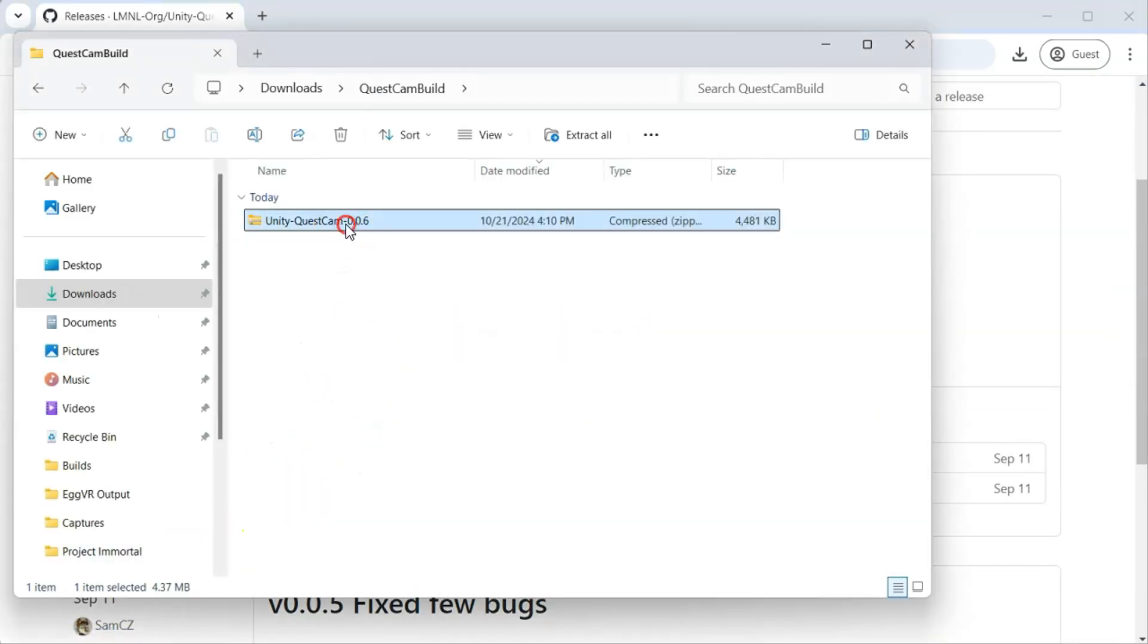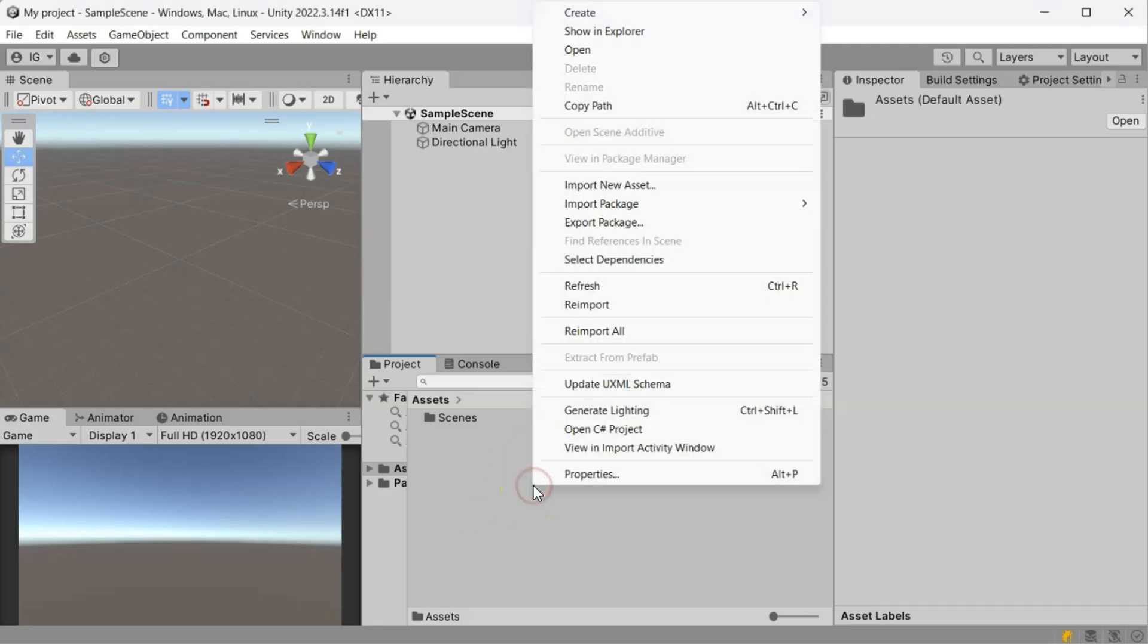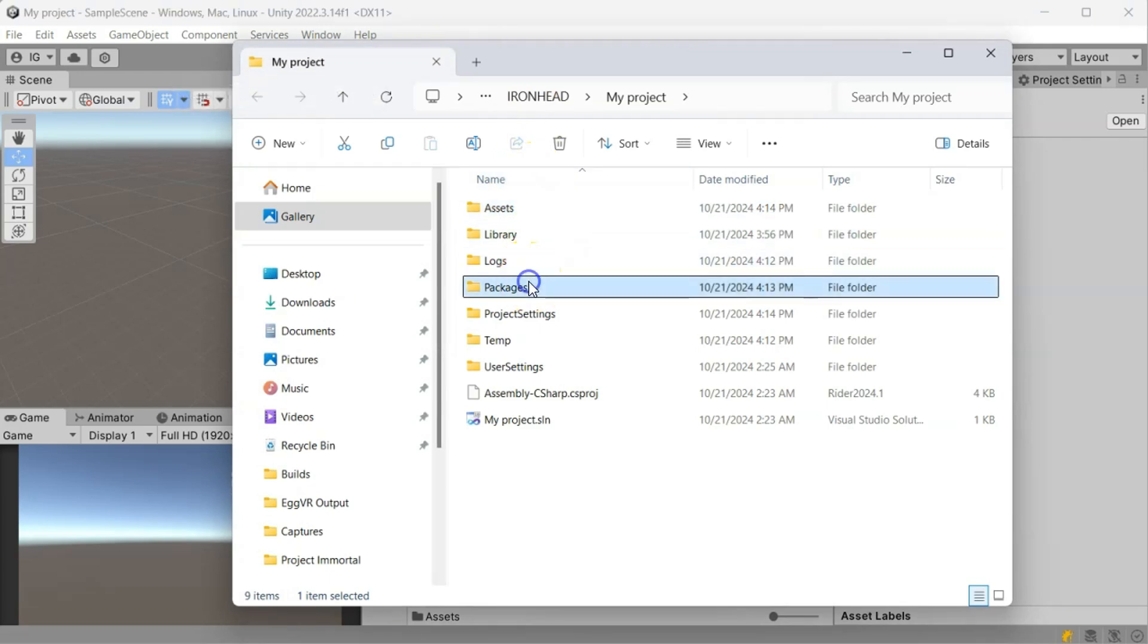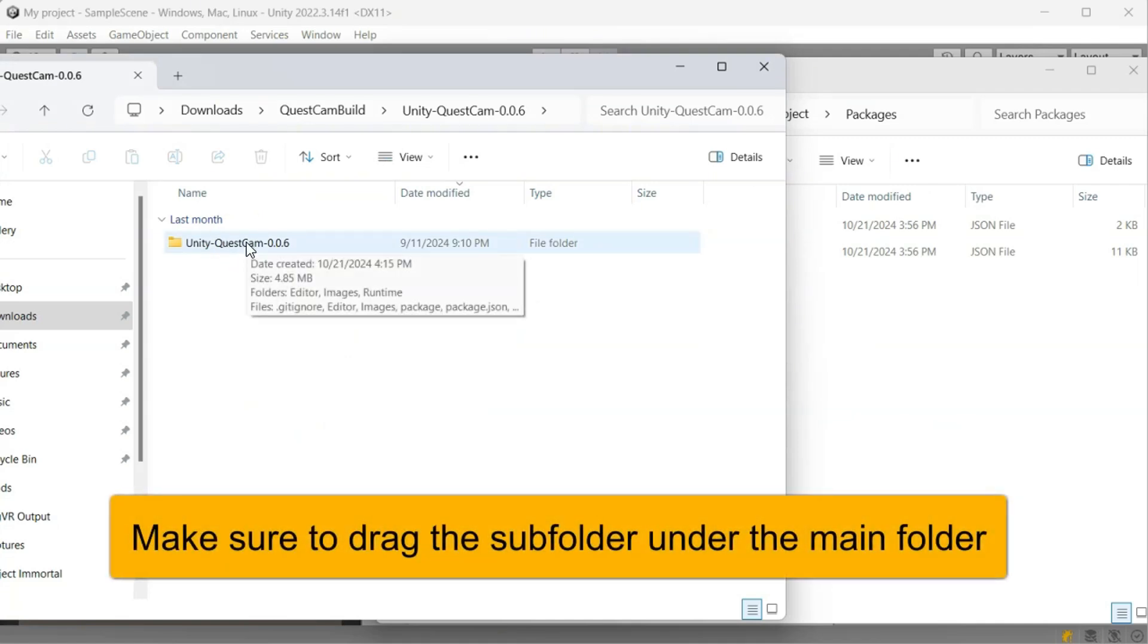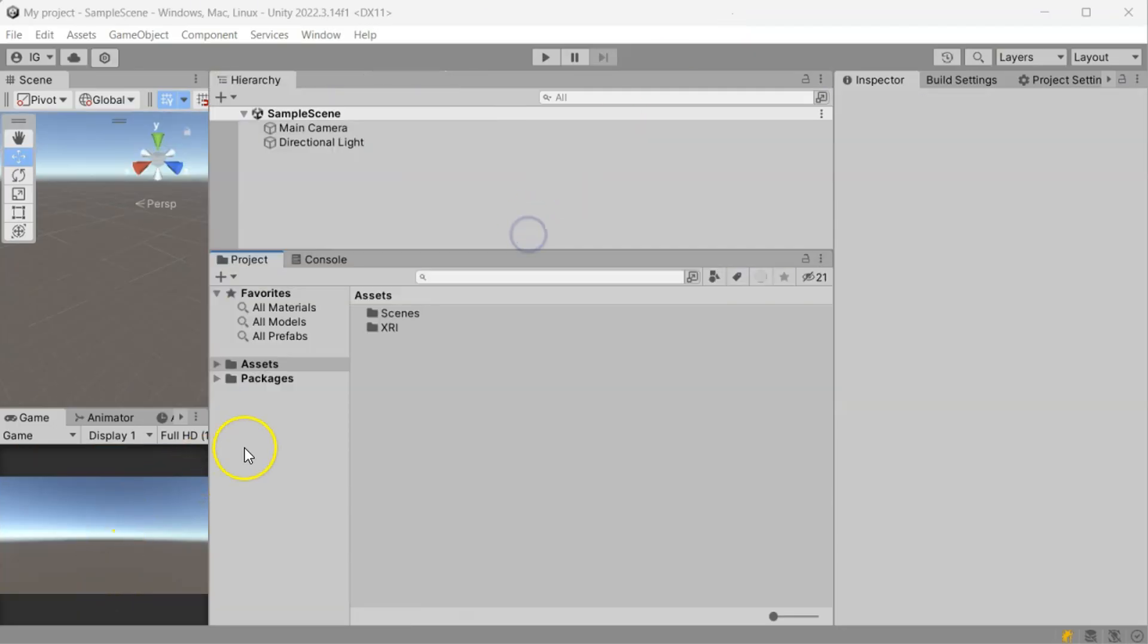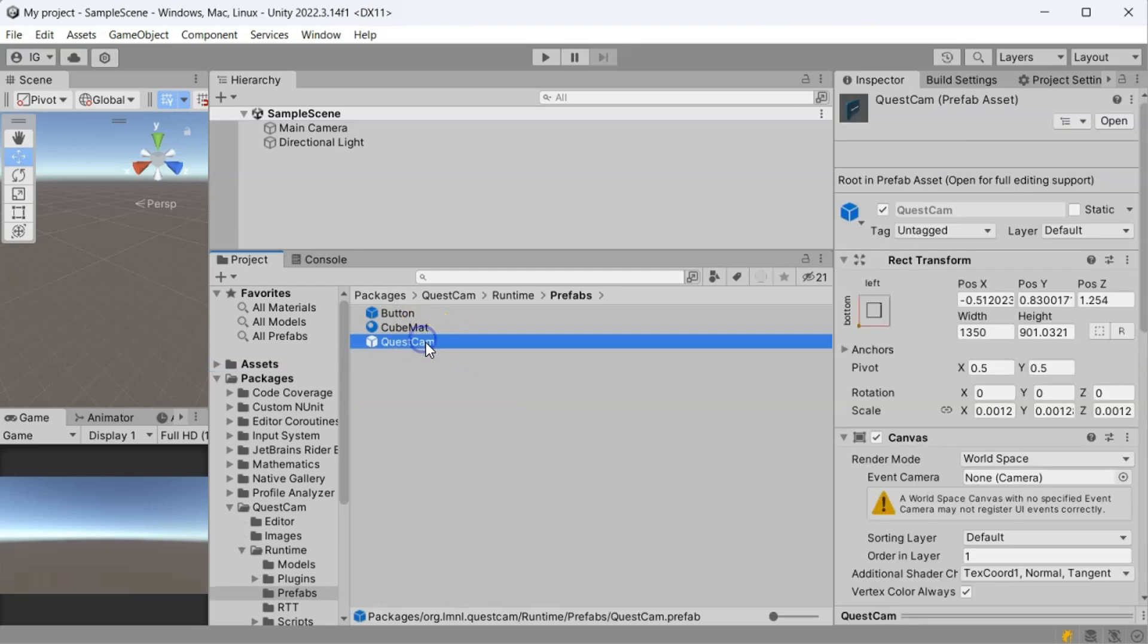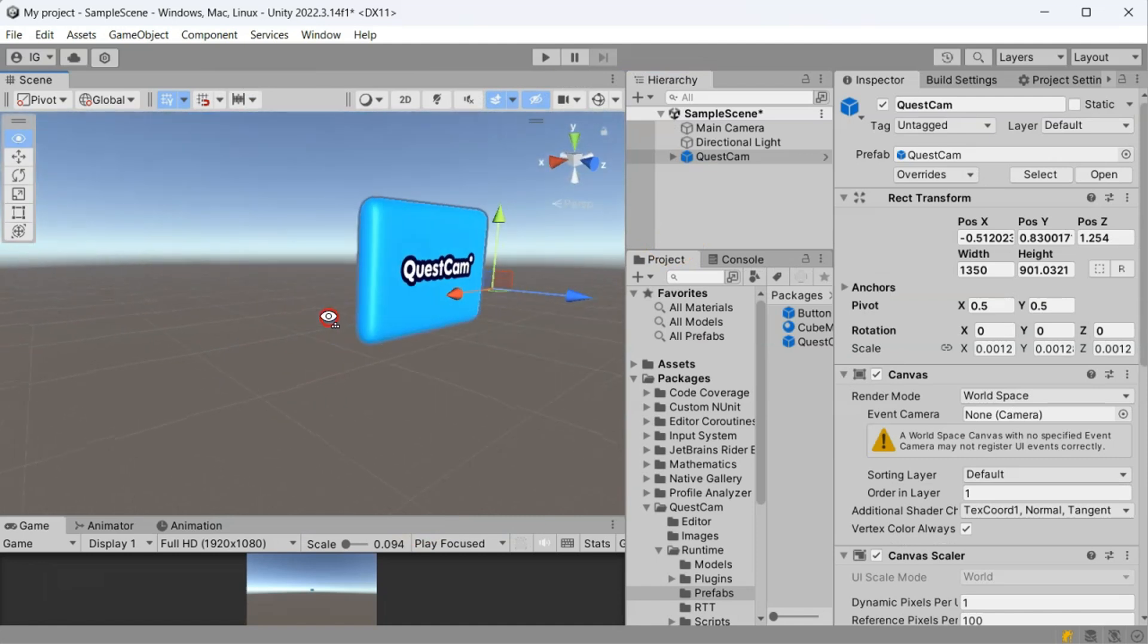I will unzip it here. And next, I will right-click in Unity and open the Project folder. Go inside Packages folder. I will drag and drop the Quest Cam folder here. It will take a while to finish the installation. Then, go to Packages, Quest Cam, Runtime, Prefabs. There we have our Quest Cam. Awesome.